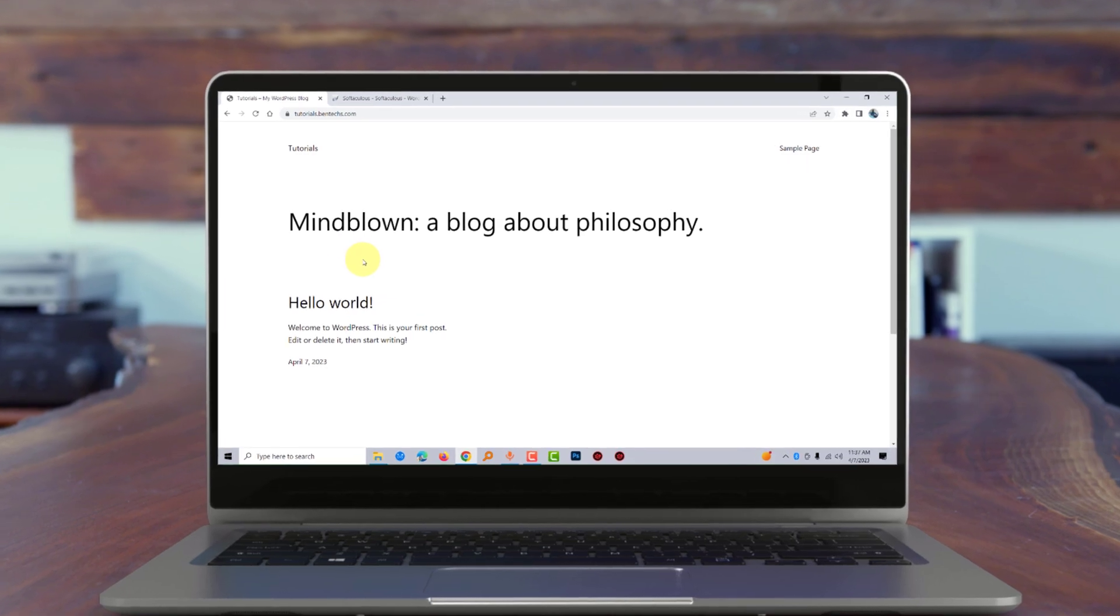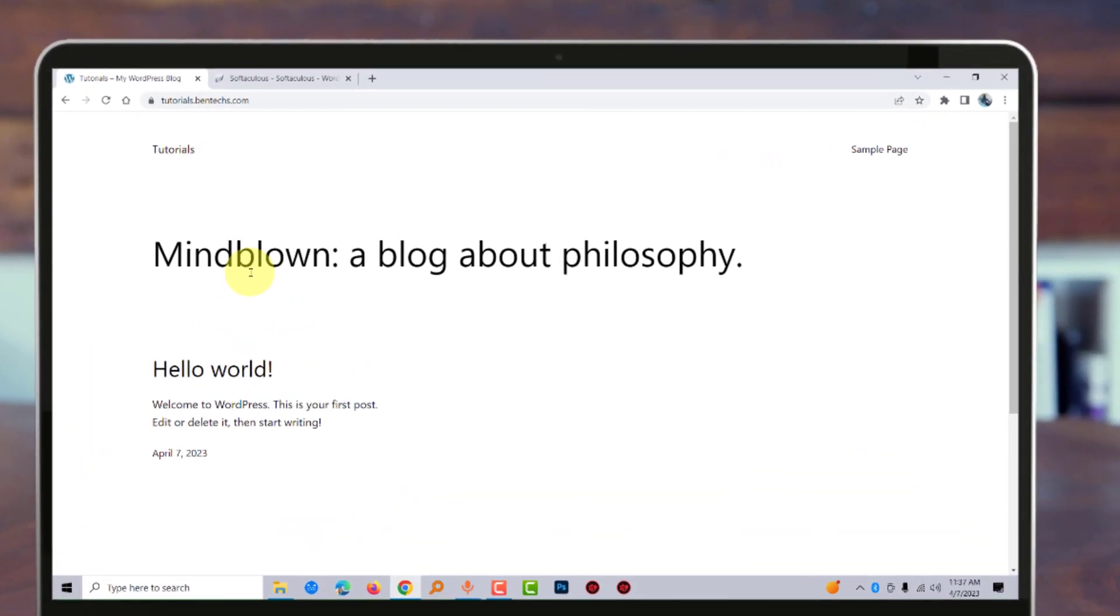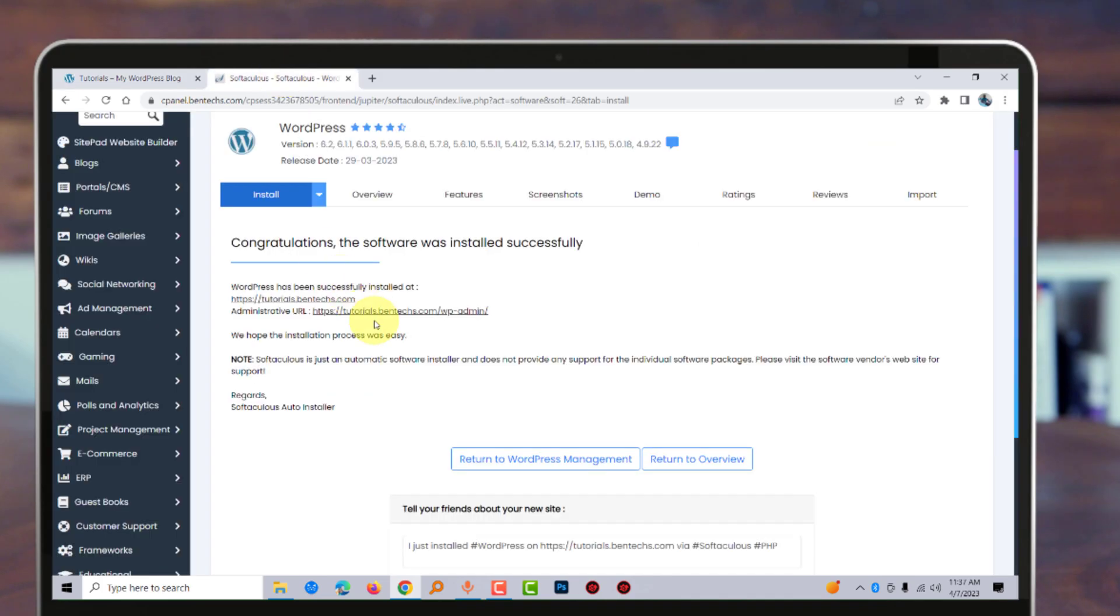There you go, the WordPress installation is ready on this domain. You can also log in with one click just by clicking on this link.